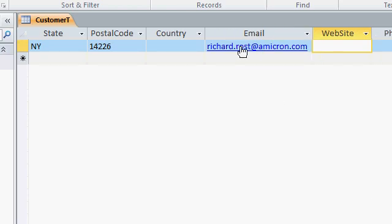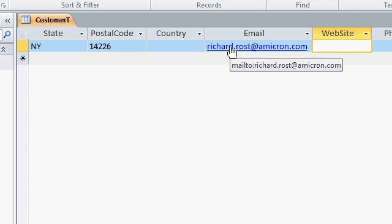If I were to click on this right now, notice the little finger, that would launch my email program. Usually Microsoft Outlook, if you're using Microsoft Office, or whatever other email program you happen to have installed.